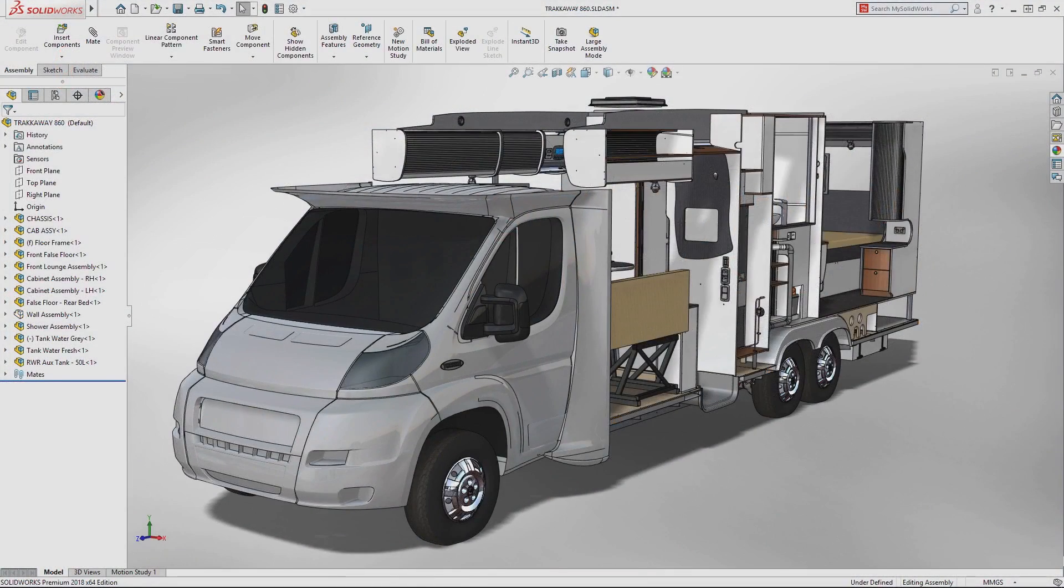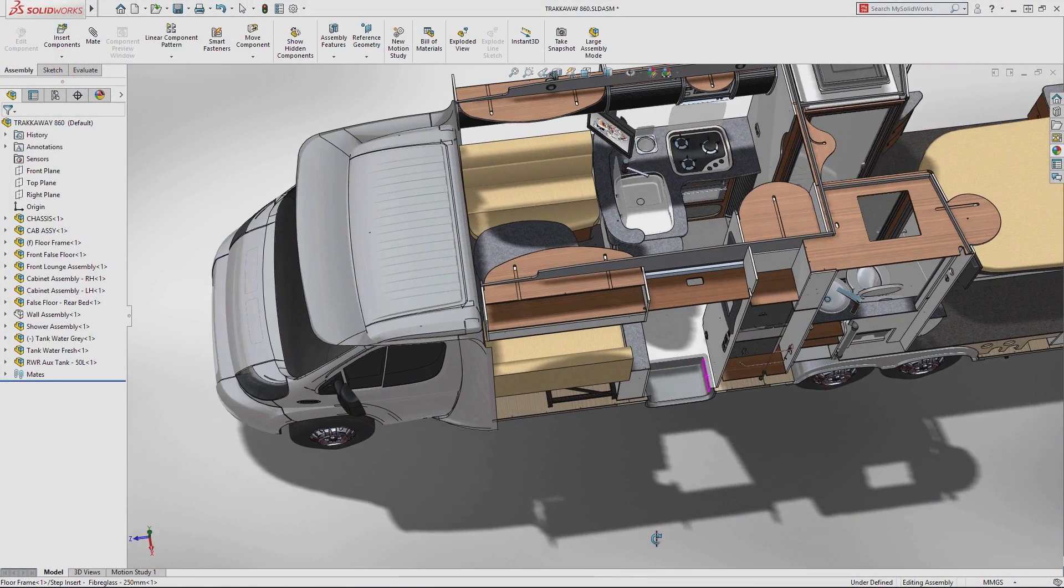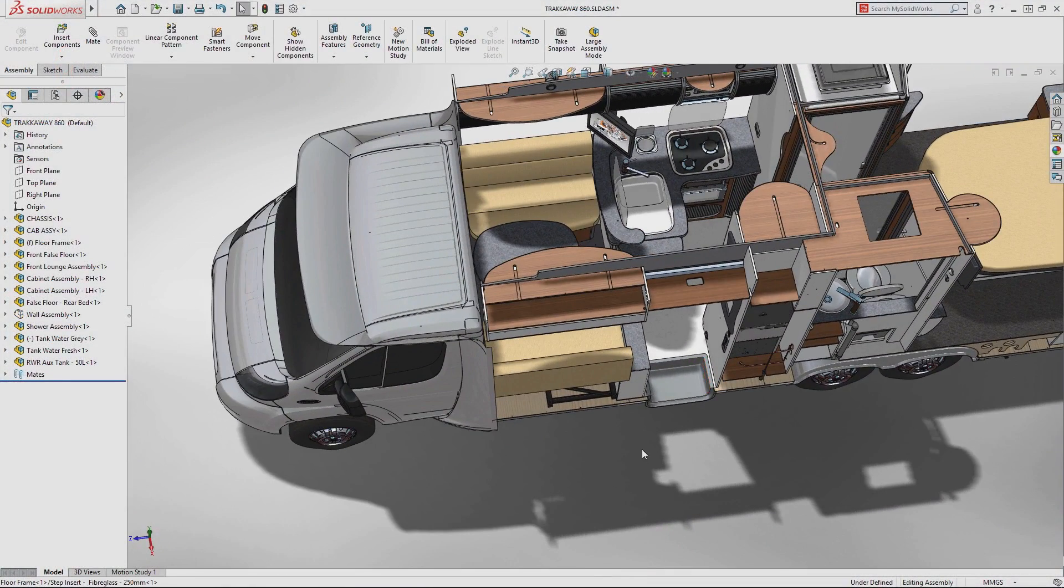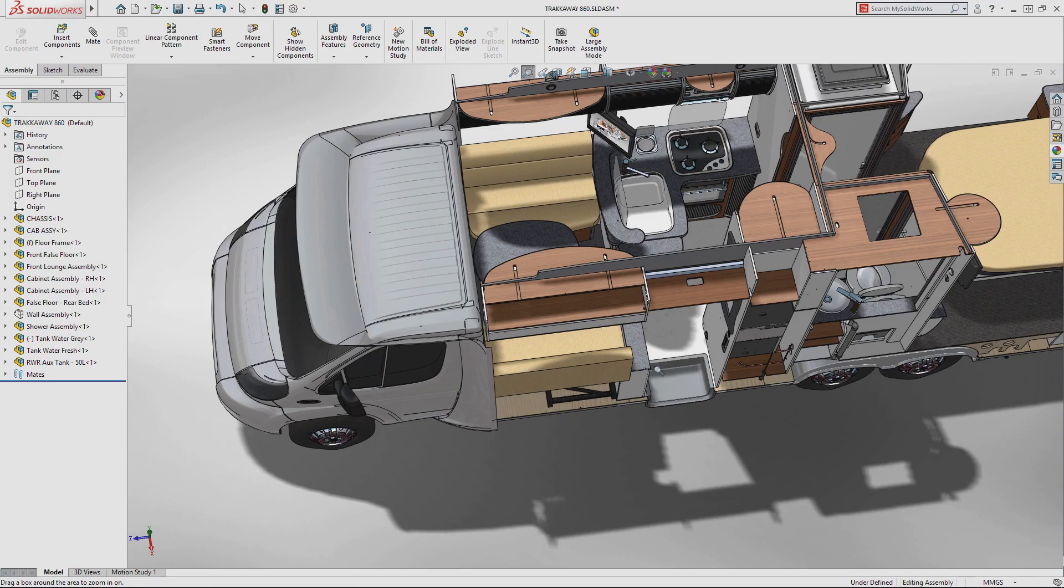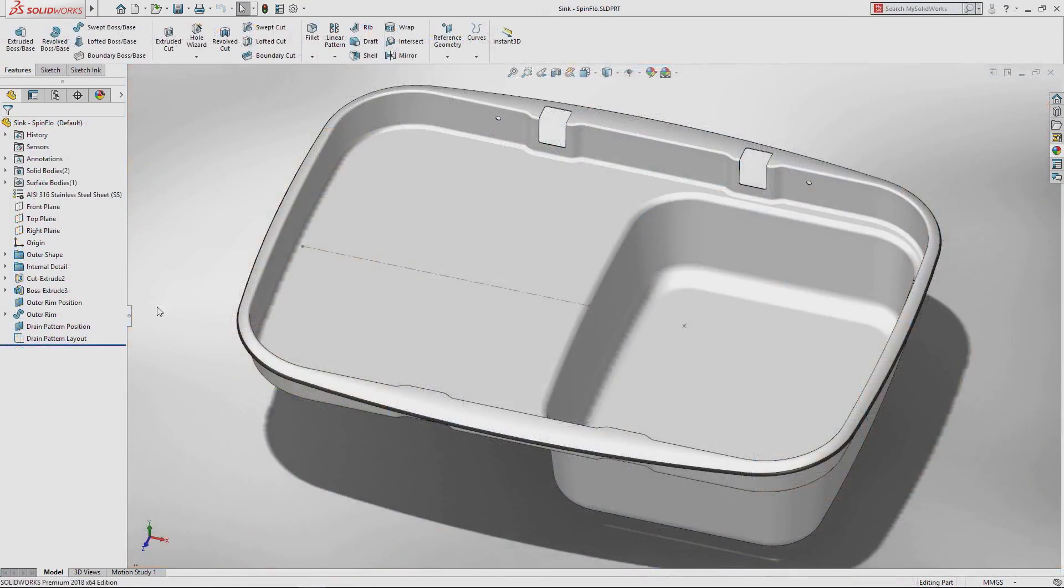With SOLIDWORKS 2018, you can capture design ideas even faster using a Windows touch-enabled device by freehand sketching with either your finger, pen or stylus directly in a sketch.